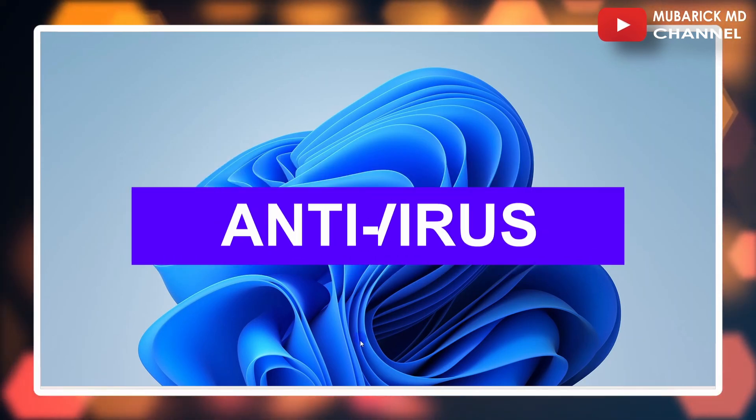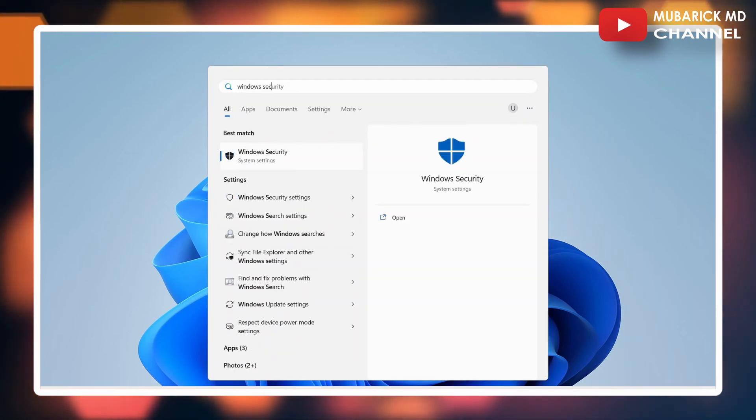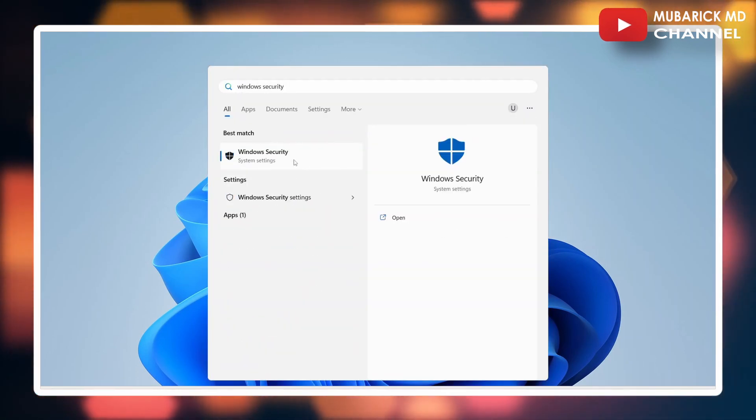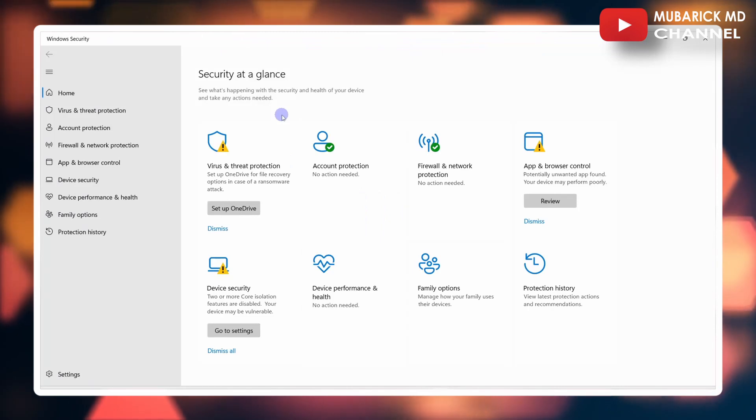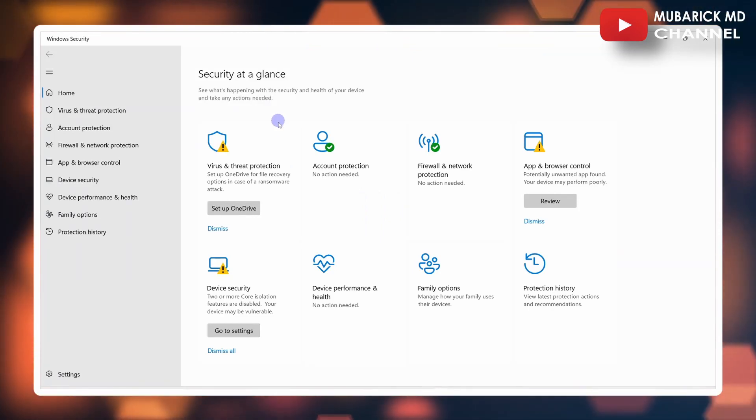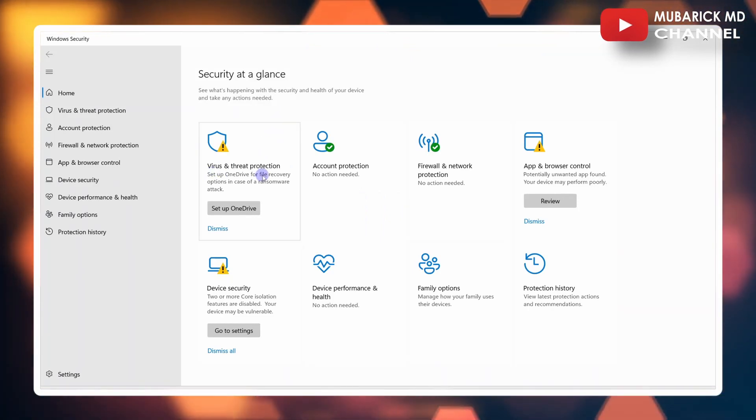On your PC, in the search bar, type Windows Security, then select the one with the best match. On this interface, locate Virus and Threat Protection.